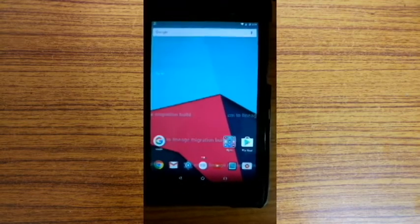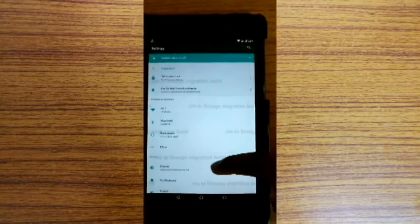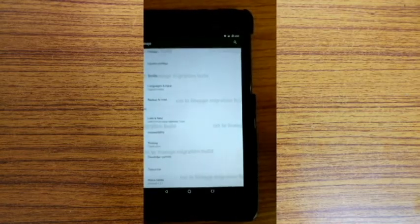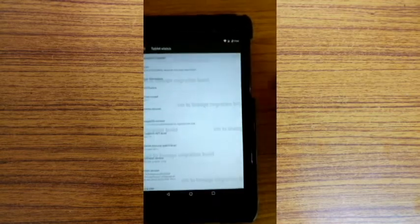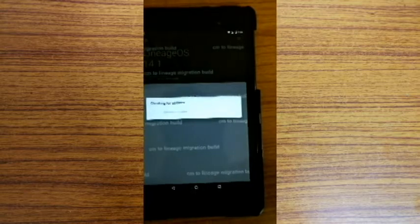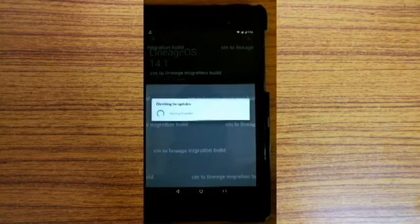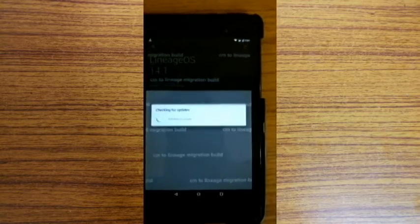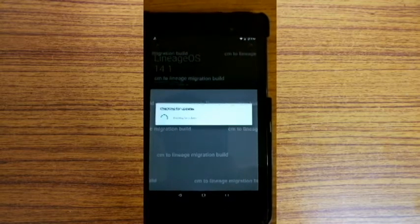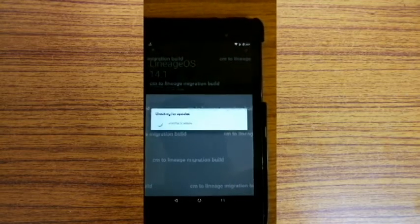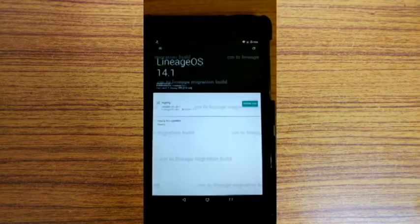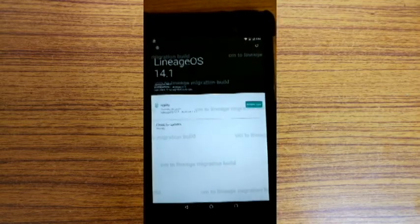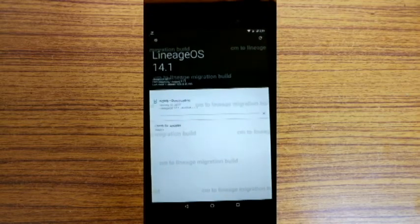After that go to the settings, then About, then Updates. You can see that we will see an update, so then select Download.